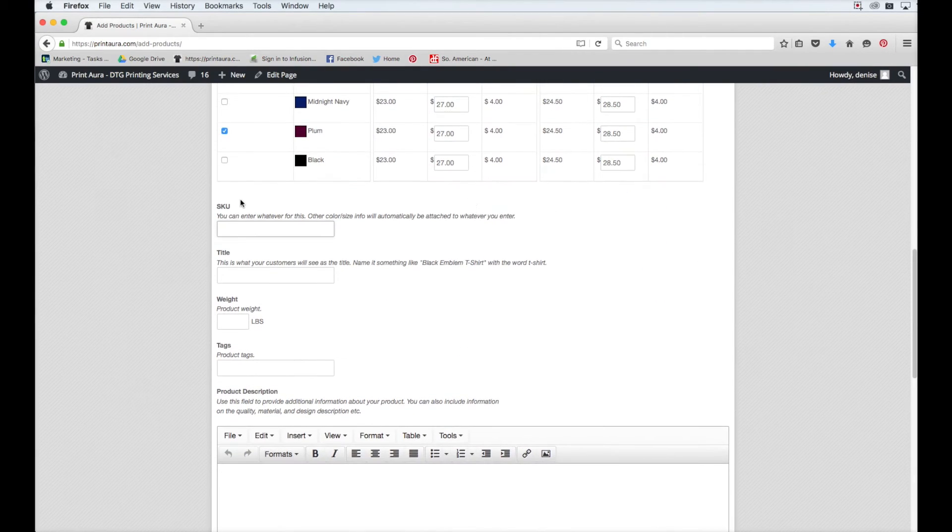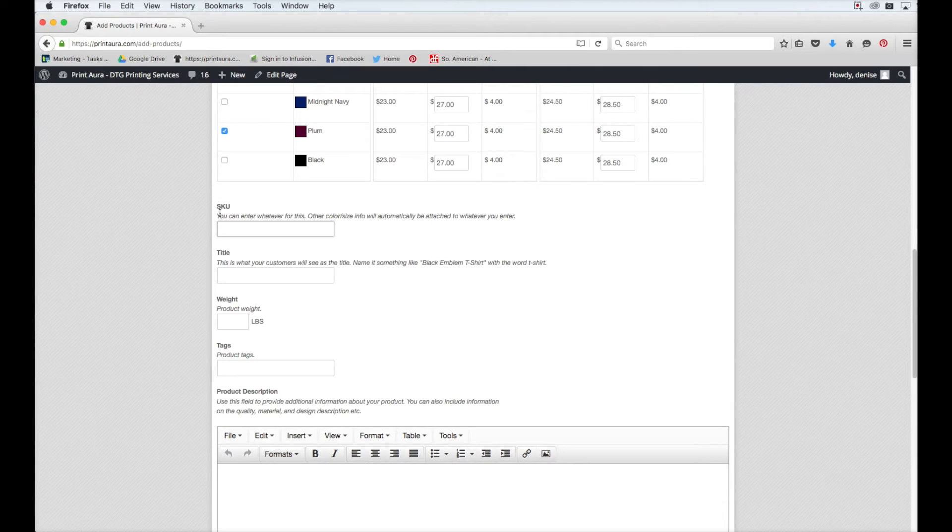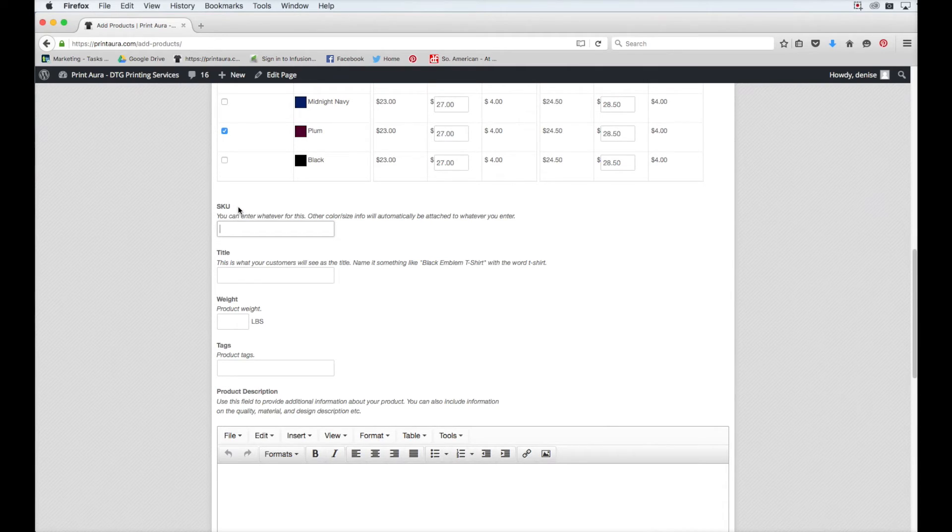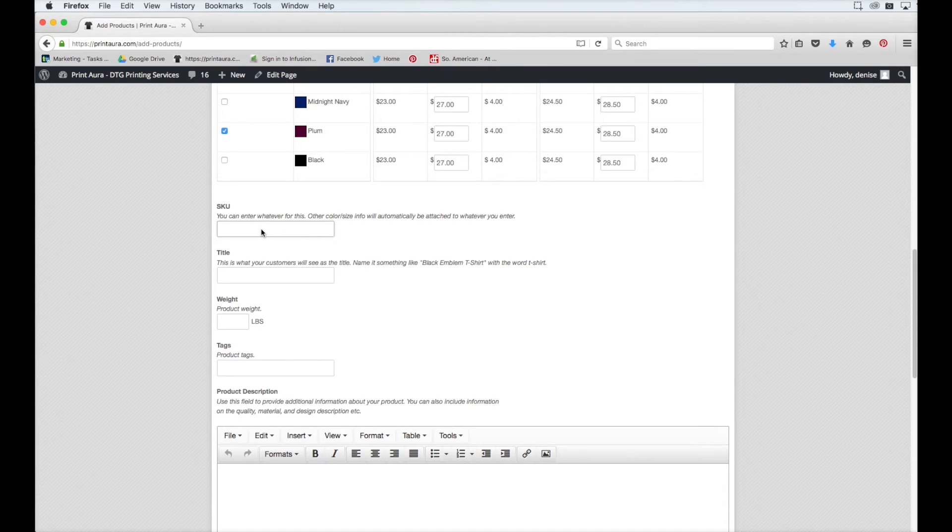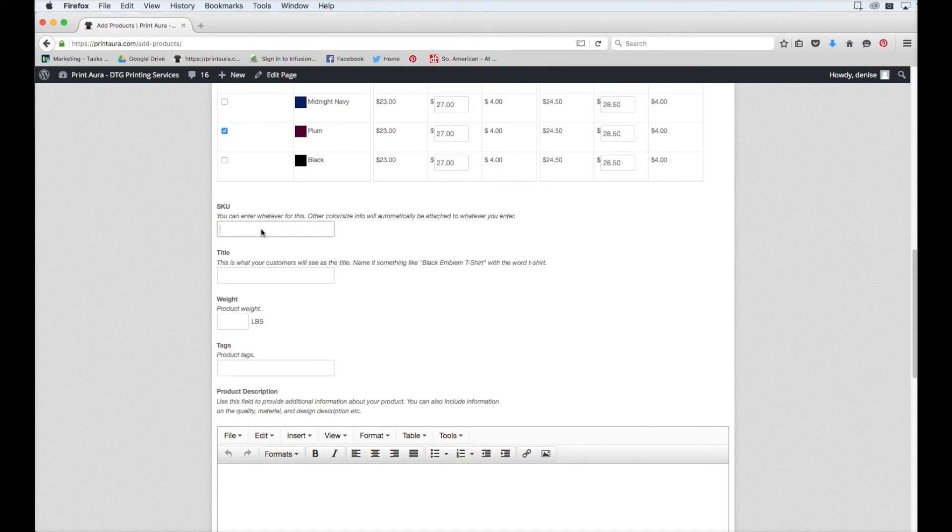So here, you'll need to enter your SKU information. This is just a way for you to track which products you're selling. It can be a number. It can be words. It doesn't really matter. It's really just for your own reference. So I'm just going to title this something that will help me identify which shirt it's referencing.